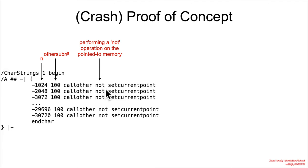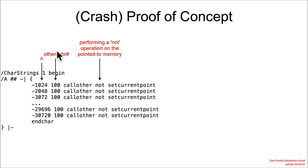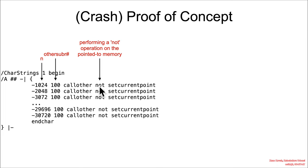This is going to go ahead and perform a 'not' operation on the memory that is pointed there, so it's going to flip all the bits. This is of course just a trivial crashing proof of concept, but the idea is that an attacker could then subsequently make manipulations to memory that are to their advantage.